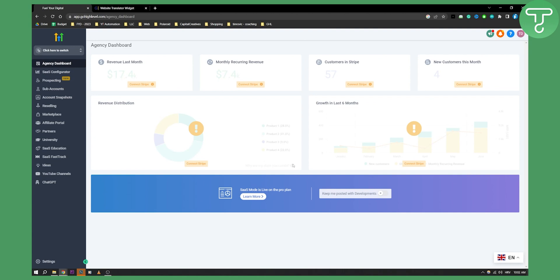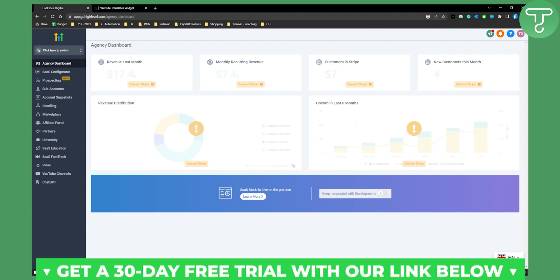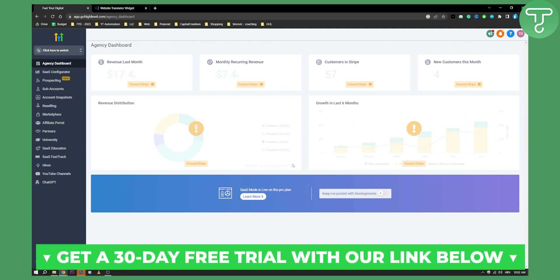If you want more tutorials just like these that are pretty useful for your Go High Level, subscribe to our channel down below. And if you want to get a seven day free trial with Go High Level, click the first link down below. Thank you guys for watching.